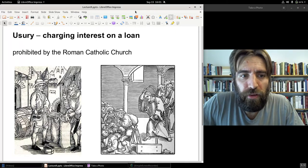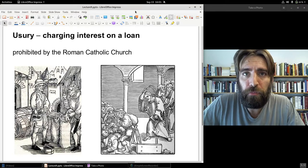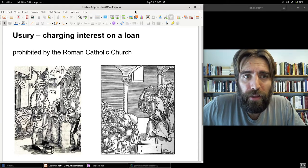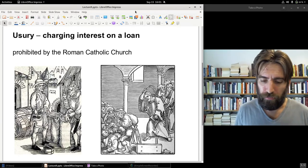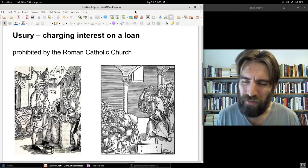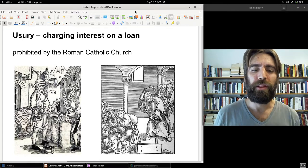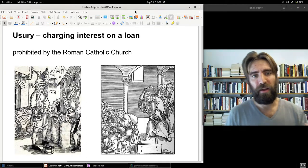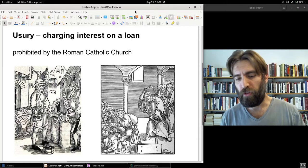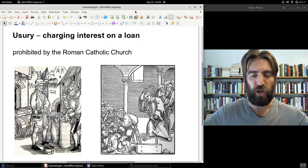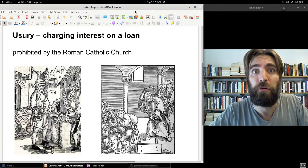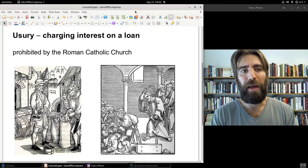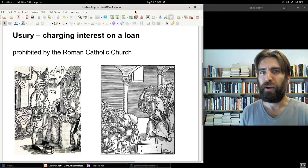We've already noted how in Islam, to the current day, charging interest on a loan is prohibited — it's a sin. The Roman Catholic Church in the medieval period — and actually to the present day, though it's no longer enforced — prohibited what they called usury. Usury in one sense meant charging any interest at all, so even charging five percent on a loan was usury because you were charging interest.